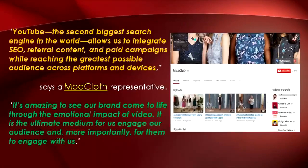ModCloth, an American online retailer of women's clothing, launched its branded YouTube channel in 2008 and has achieved nearly a million views and has over 4,000 subscribers. Being a business based on the internet, ModCloth markets its business through digital media including video ads because it delivers fast, accurate, and analytical data to track the performance impact and return on investment.